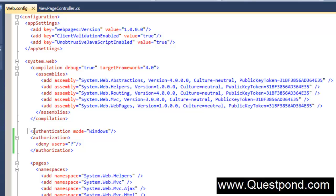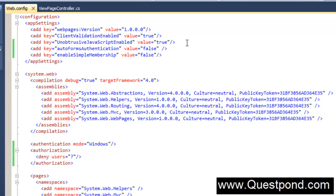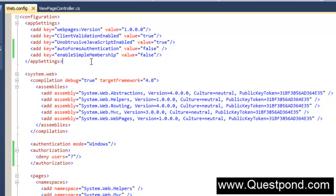The first step is we need to go and change the authentication mode to Windows. The second step is we need to ensure that the authorization denies any kind of anonymous users. We also need to add some keys into the app settings: one is AutoFormsAuthentication equal to false, and EnableSimpleMembership equal to false. These two keys are added because there is a defect in the MVC3 template. If you are using MVC4 or a template where this defect is fixed, you may not need this step.